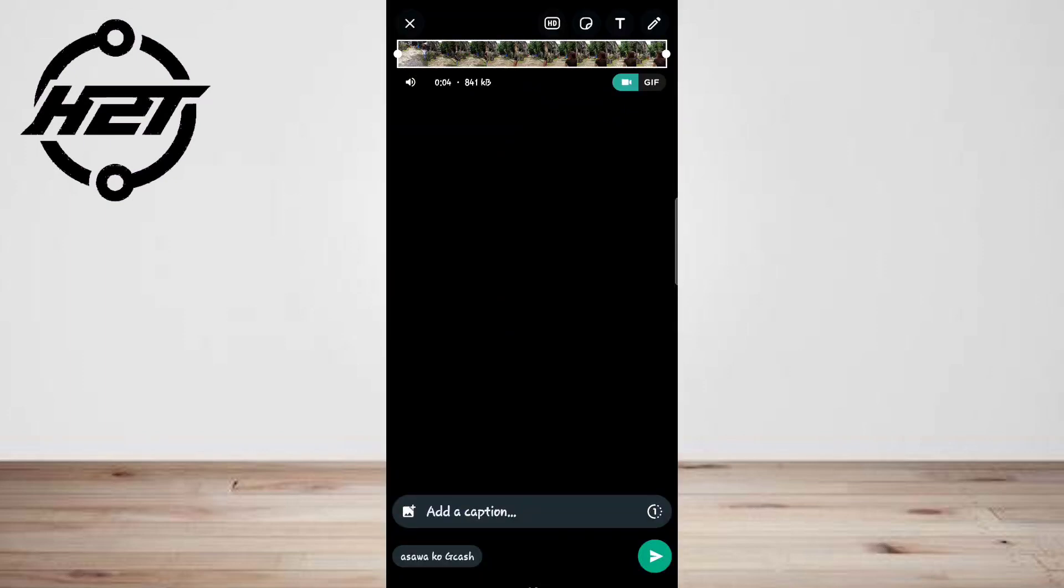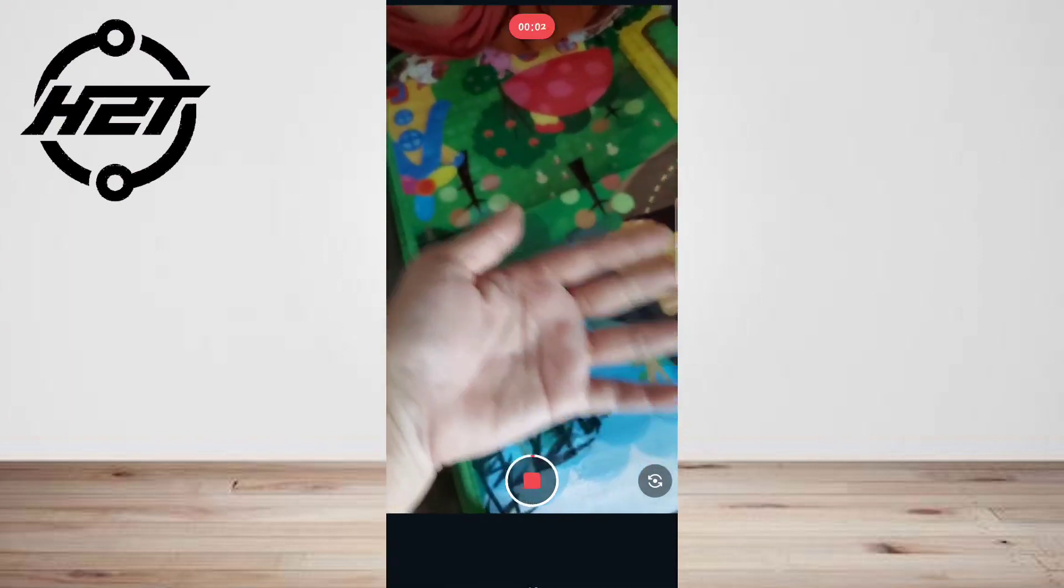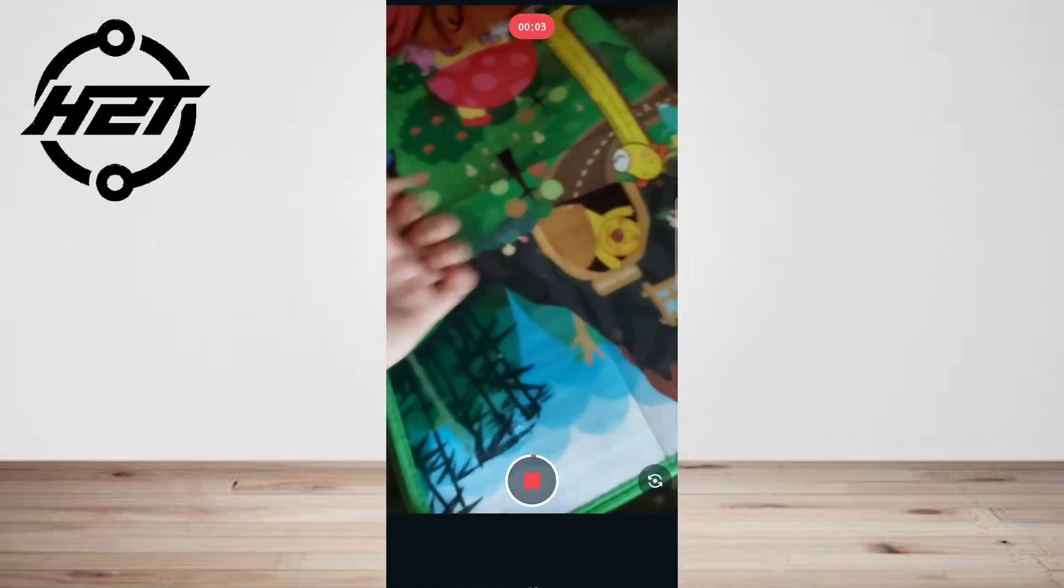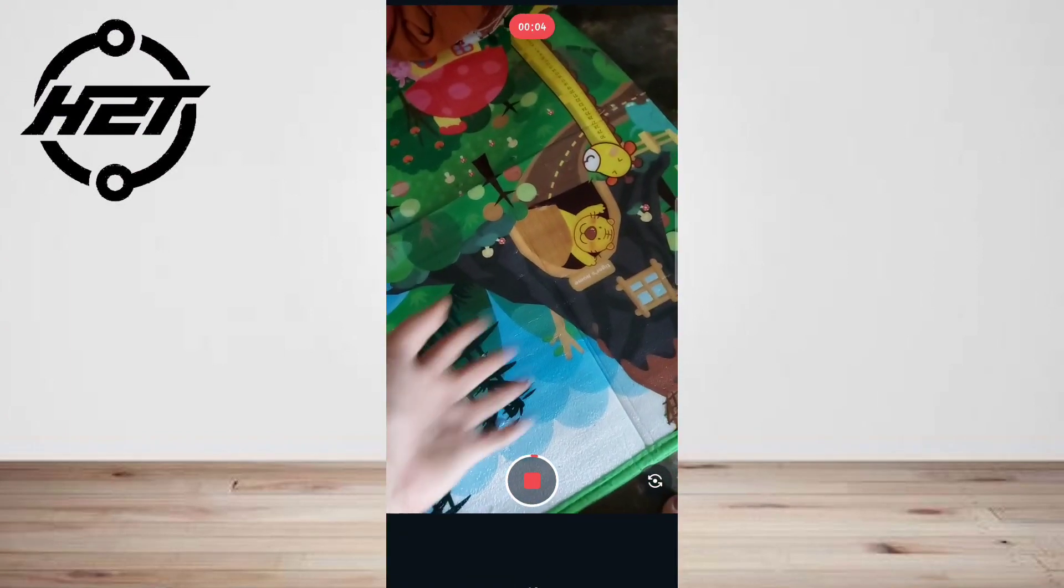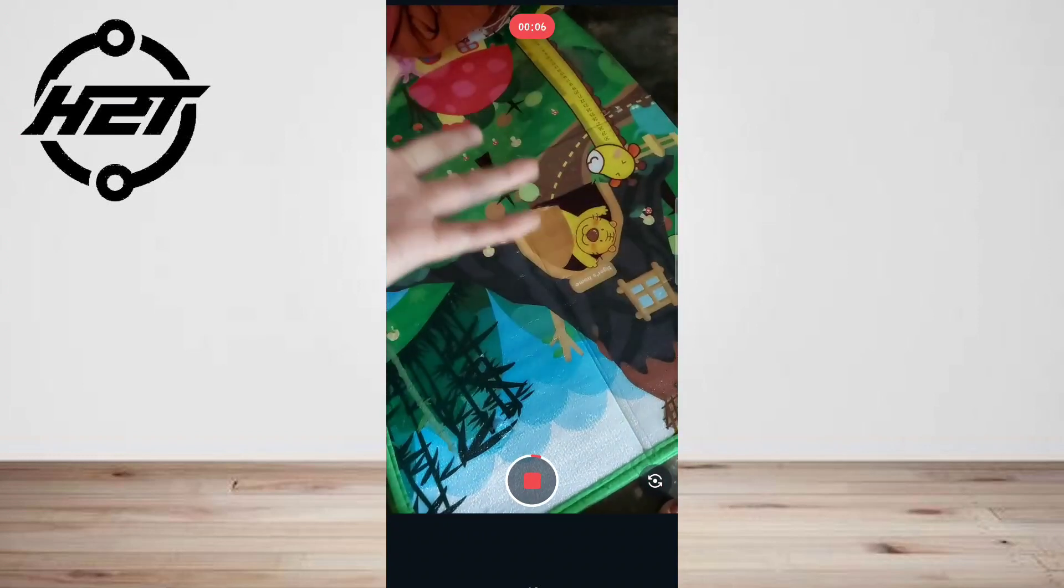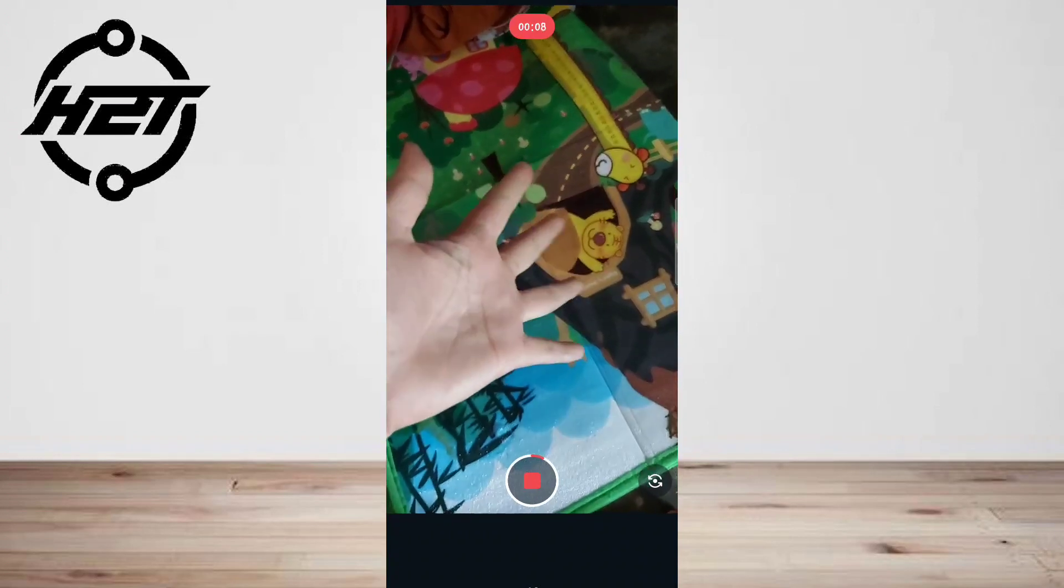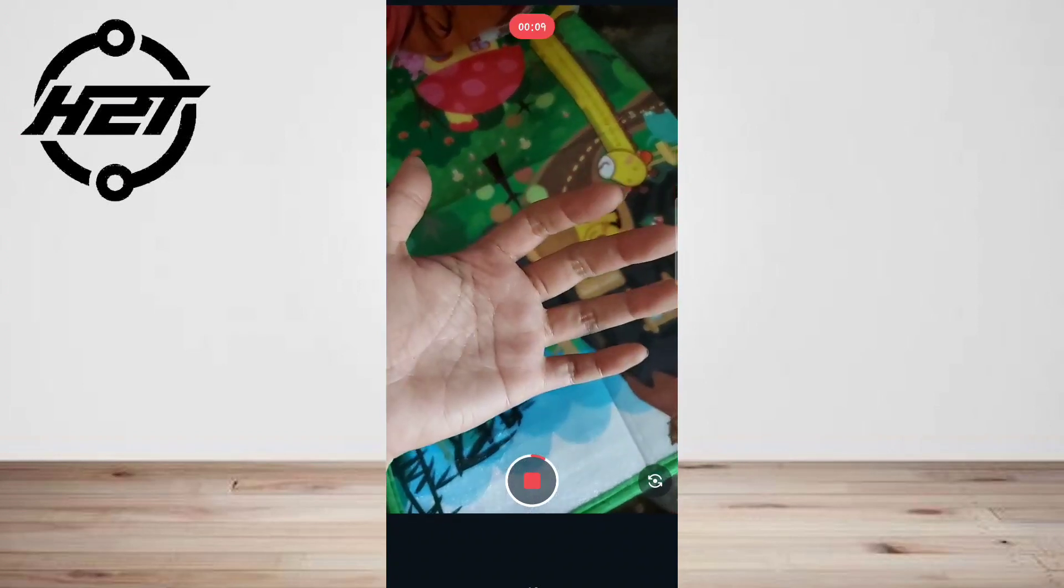Review your video and add a caption if you like, then hit the blue send arrow.